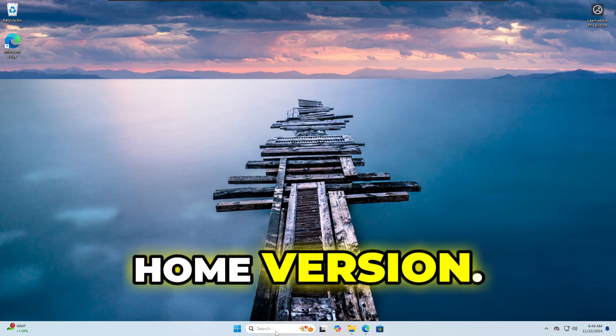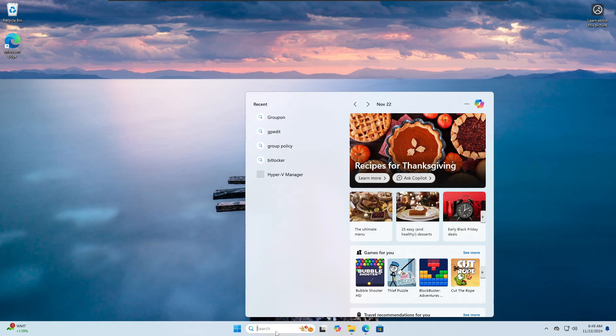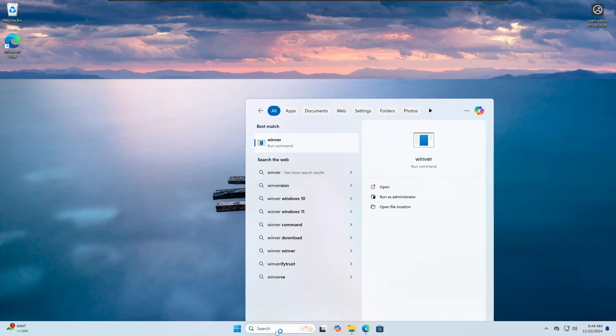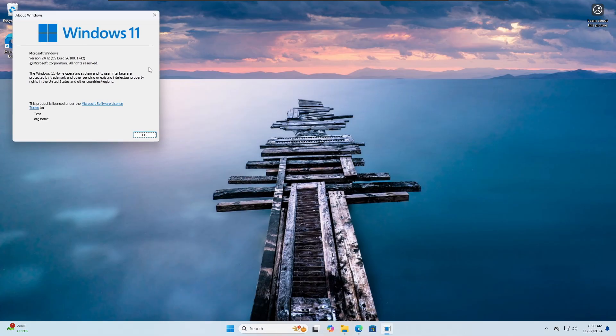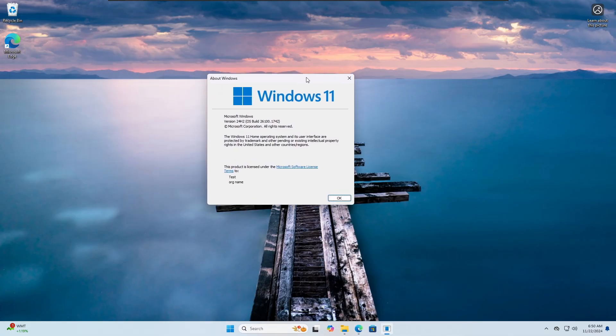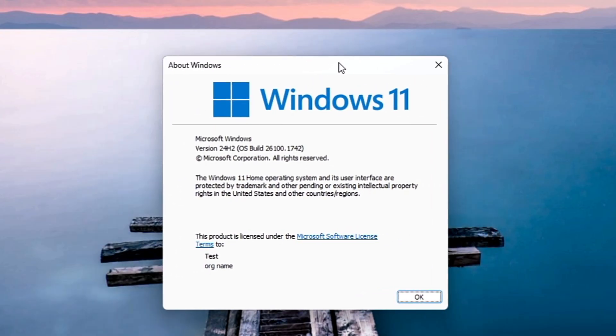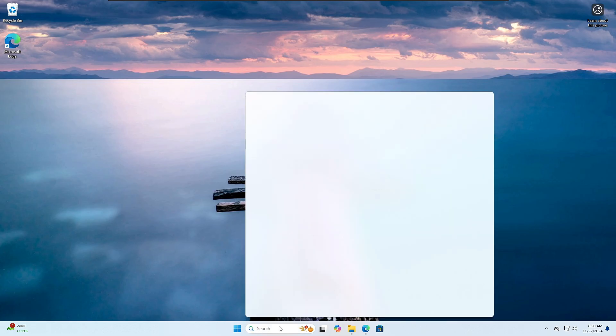Right now you can see I'm on my Windows 11 Home edition. If I bring up the Win+R version, you can see here it's version 24H2, the Windows 11 Home operating system.